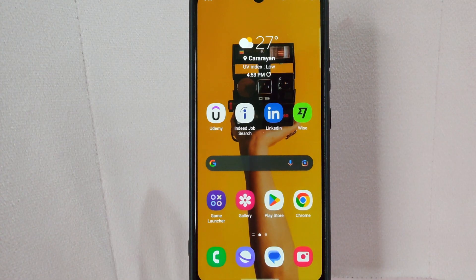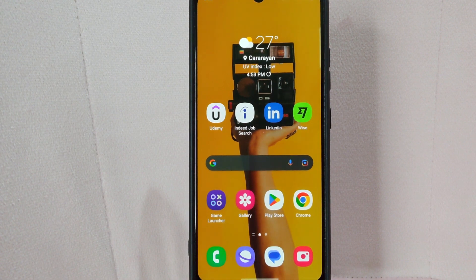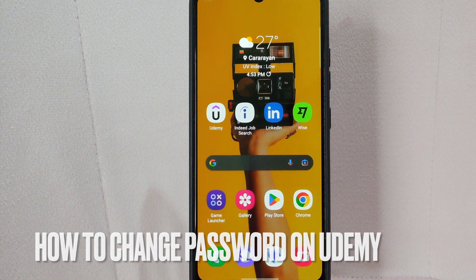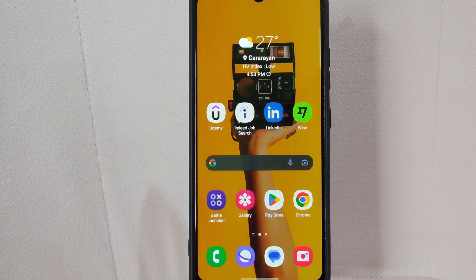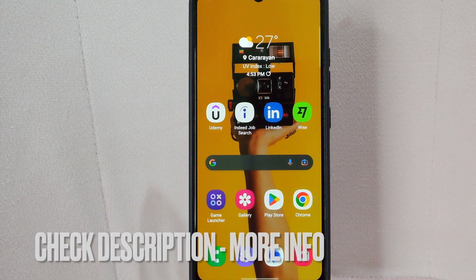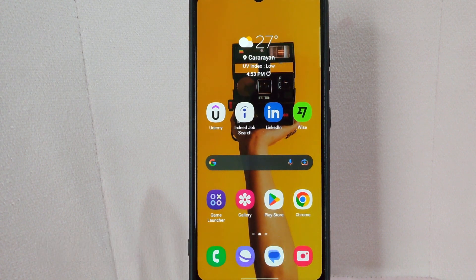Hi, welcome back guys. Today we are talking about how to change password on Udemy. Maybe you want to change your password for security reasons, or maybe you forgot your current password and need to reset it.